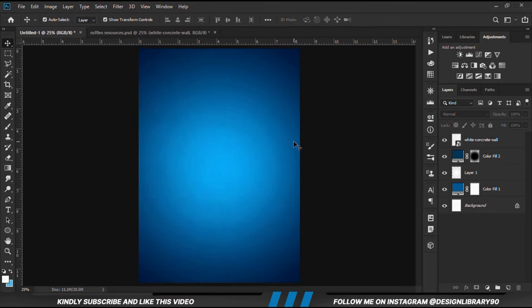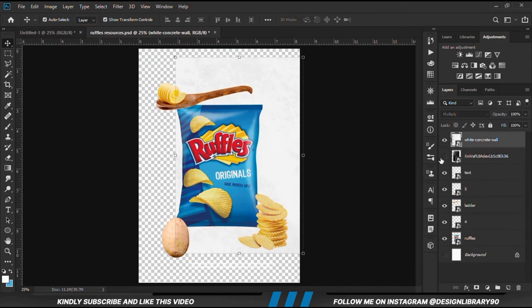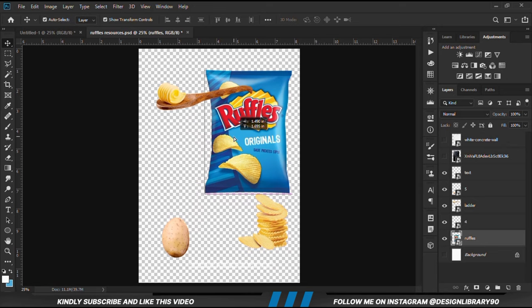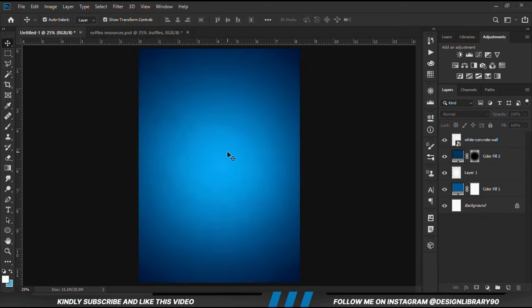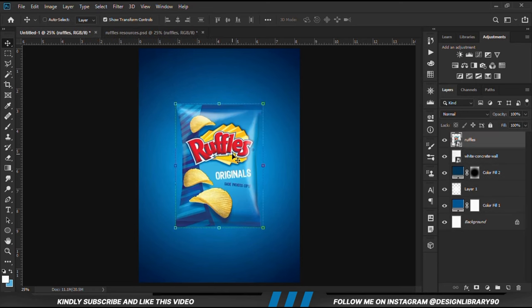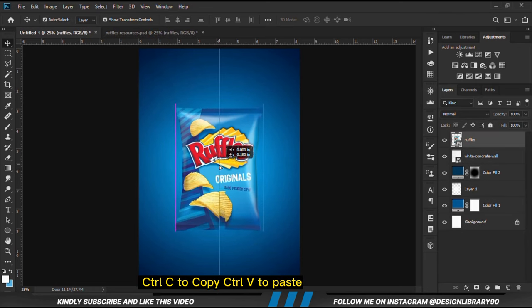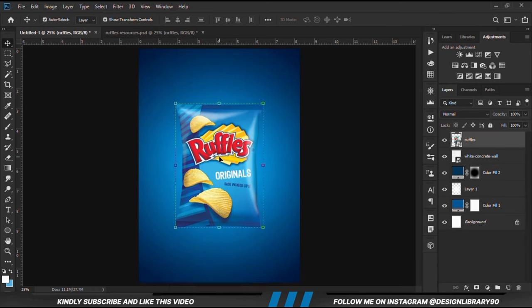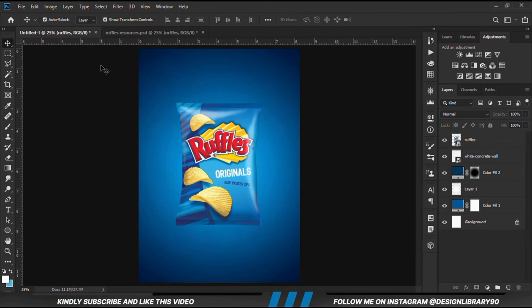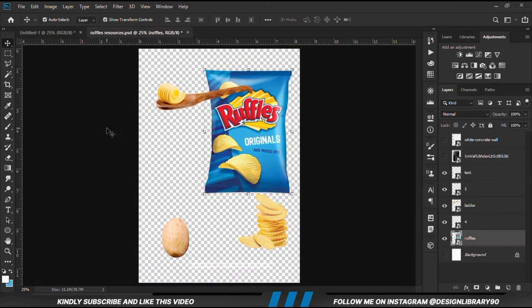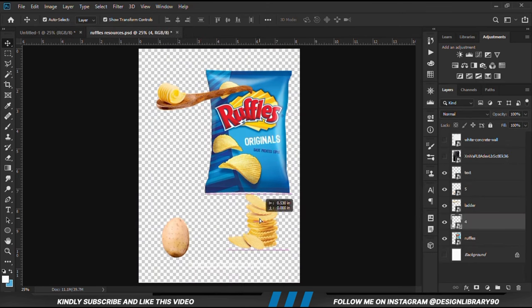Then we can go for the other items as well. Let's pull this off and we can copy this item. As always, Ctrl+C to copy, Ctrl+V to paste. Once we have that in place, we go for the rest of our items.